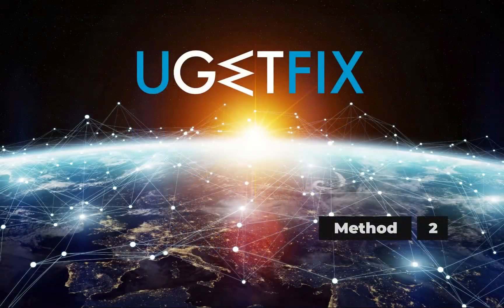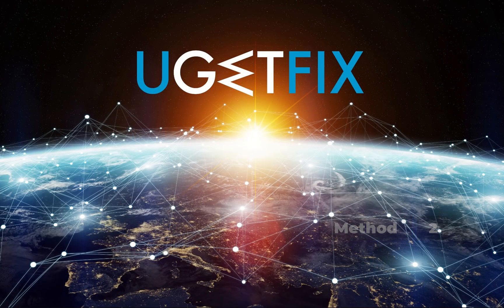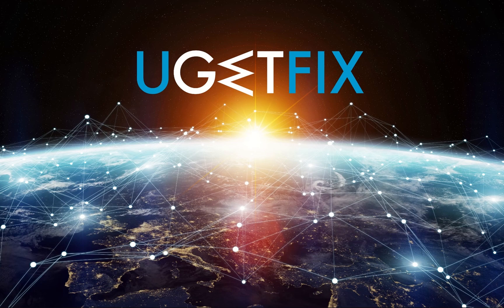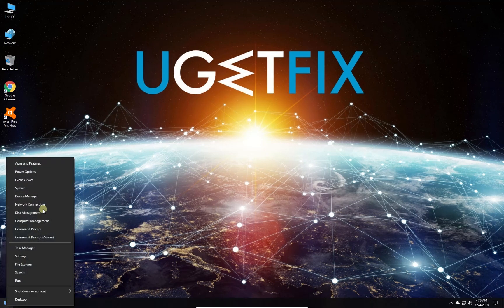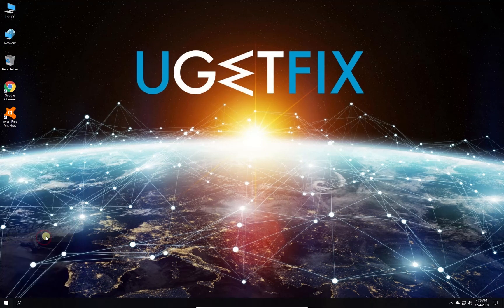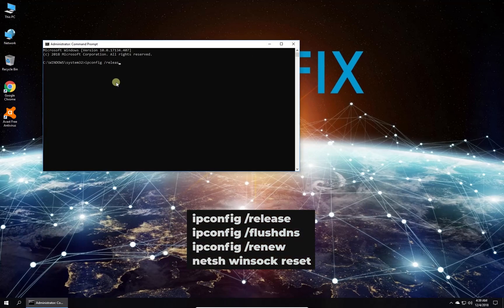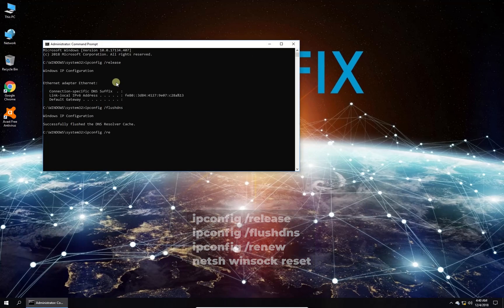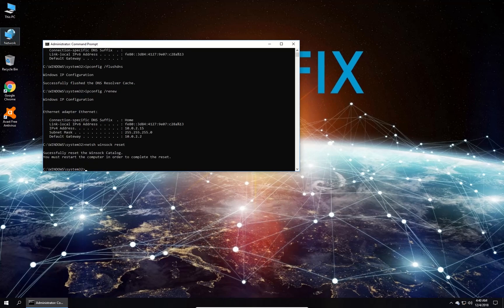Now let's flush DNS and renew IP address by command prompt. Right click on the Windows button and select command prompt admin. In the command prompt environment, type in the given commands one by one, each followed by pressing enter. After this, restart your PC.